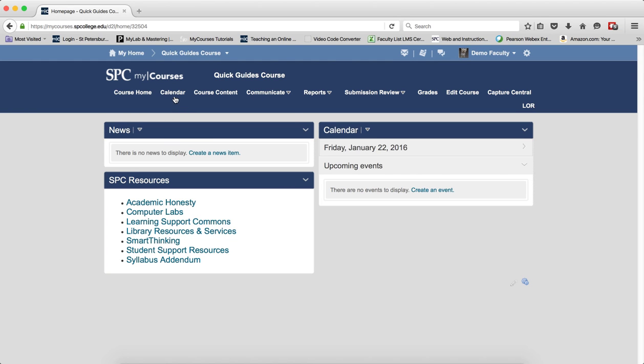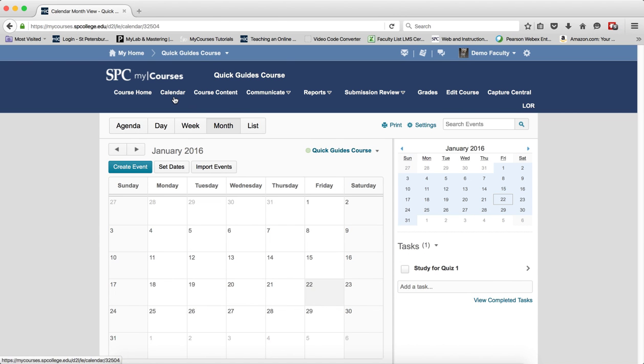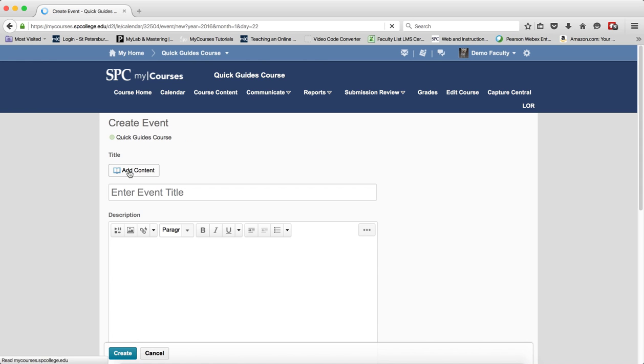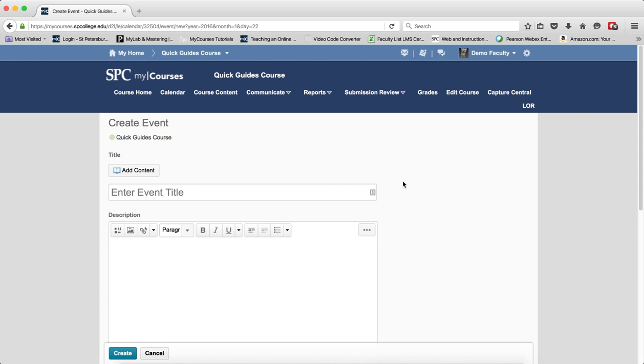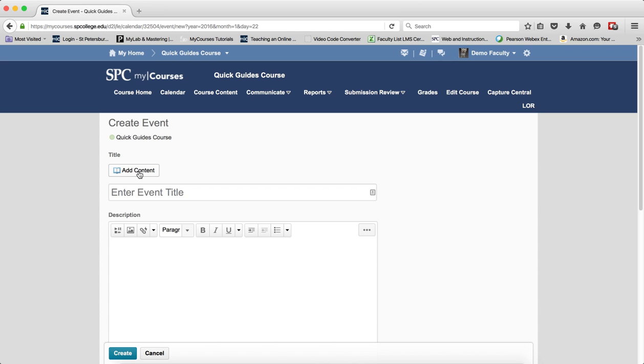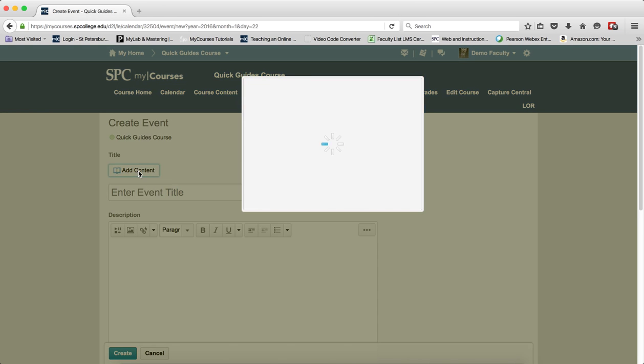So to do this, I'm going to click on the calendar tab on the nav bar. I'm going to click to create a calendar event, but you can also edit a calendar event. In this case, I'm going to click create and I'm going to click on the add content button.